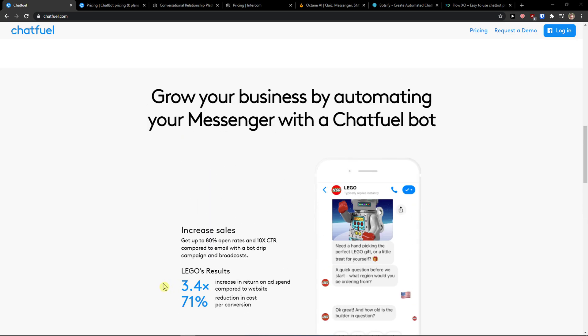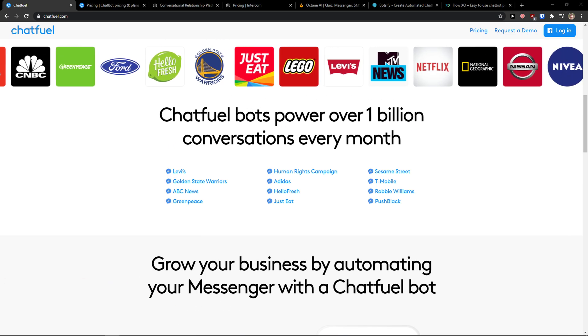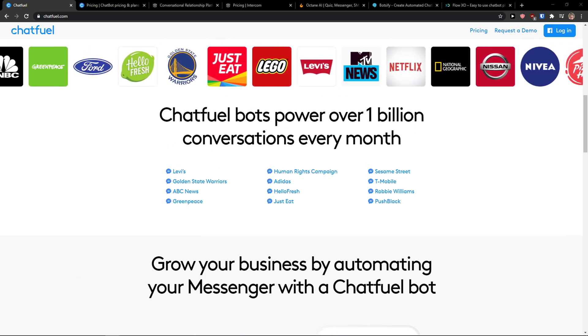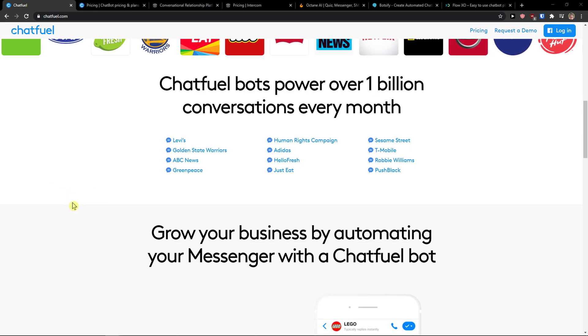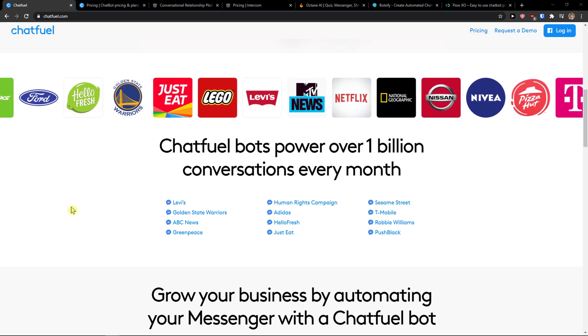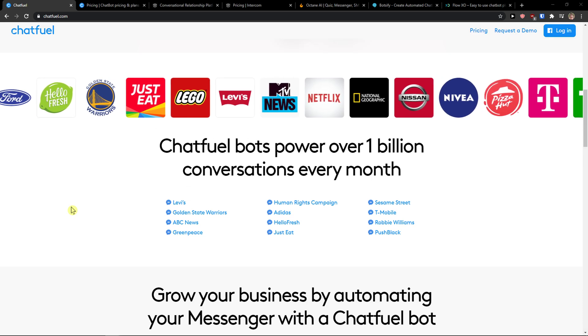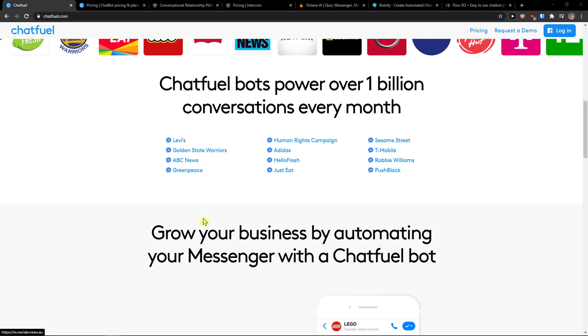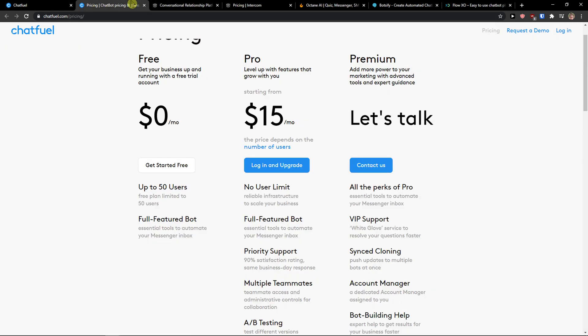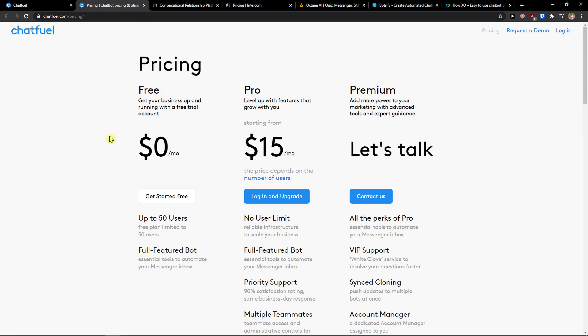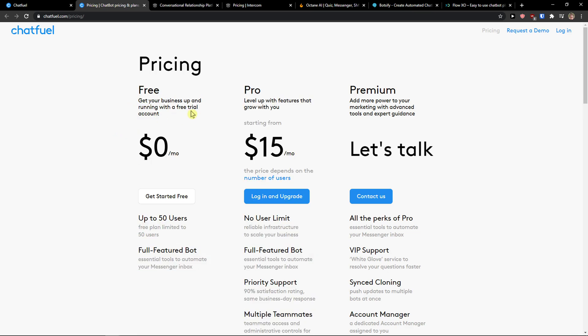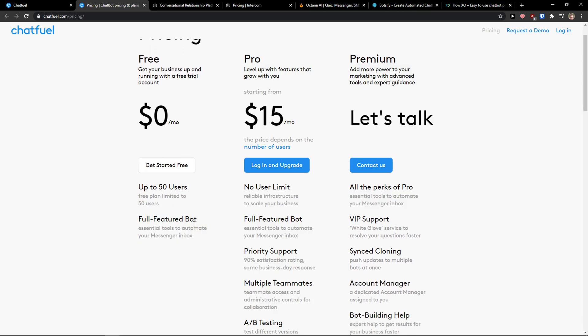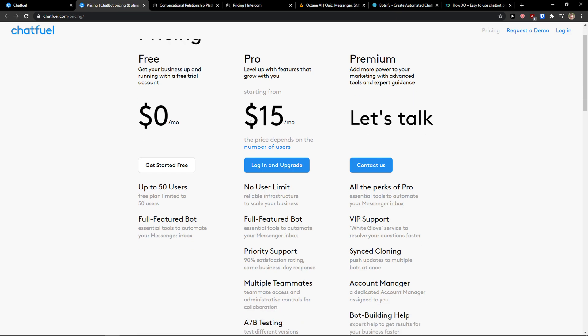The first one I prepared for you is called Chatfuel. Chatfuel is really great, it's a leading bot platform for creating AI chatbots for Facebook. You can learn how to create a Facebook Messenger bot quickly and easily without any coding at all, and you don't need previous bot experience. I really like that you get a free option, a free trial account up to 50 users with full-featured bot.